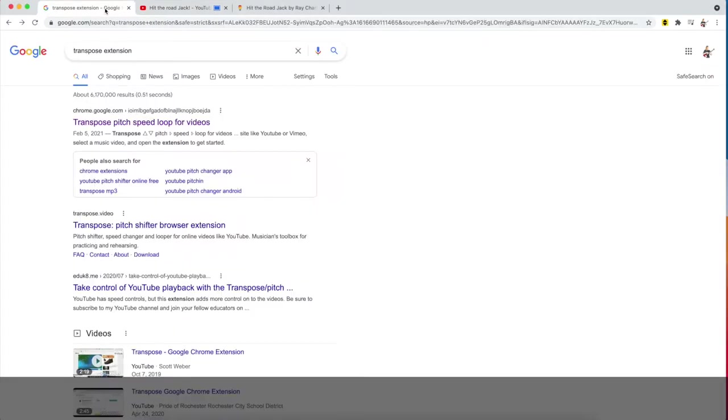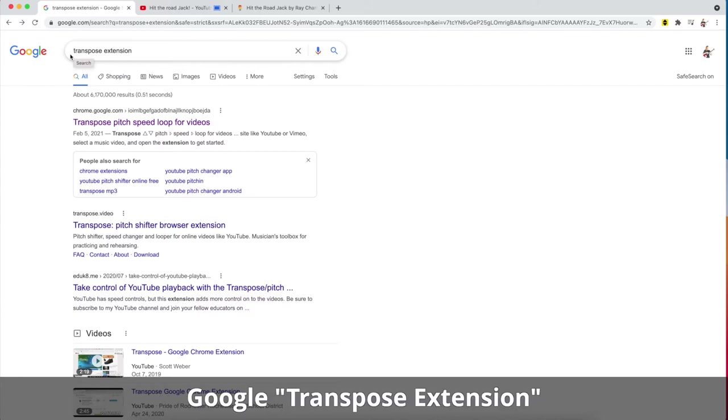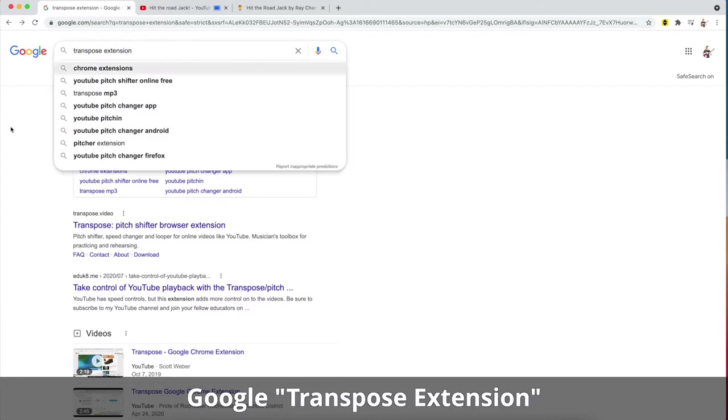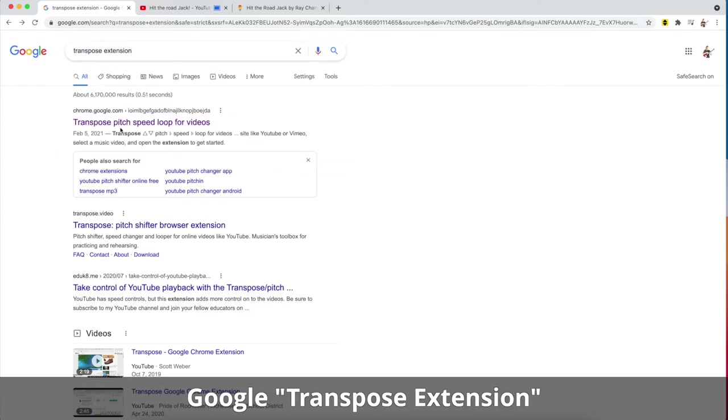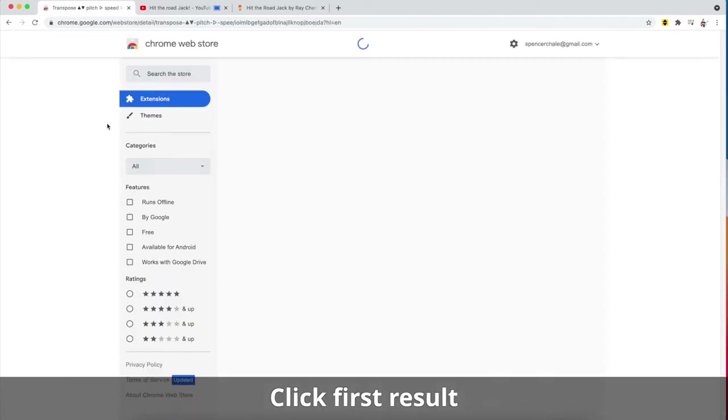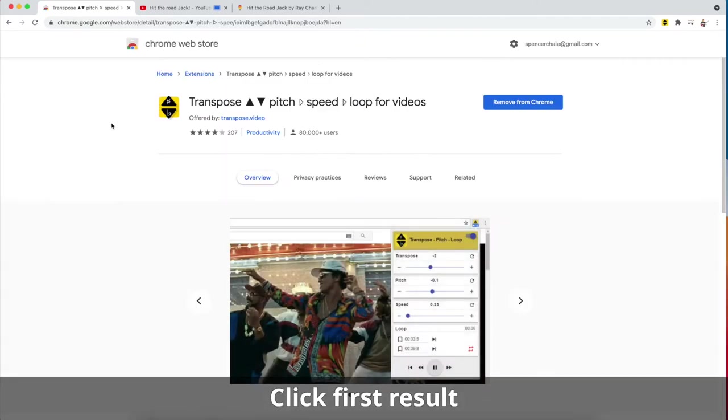A really useful tool for practicing songs with your students is the Google Transpose extension. In order to find it, you can open up a Chrome browser and search for transpose extension. The first result will be what you need. If you click on that, this will enter the Chrome Web Store, which will link you straight to that transpose extension.